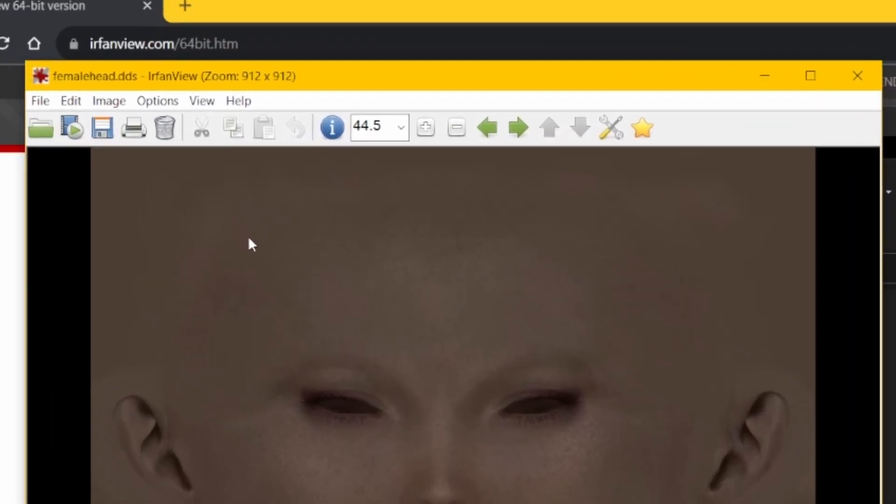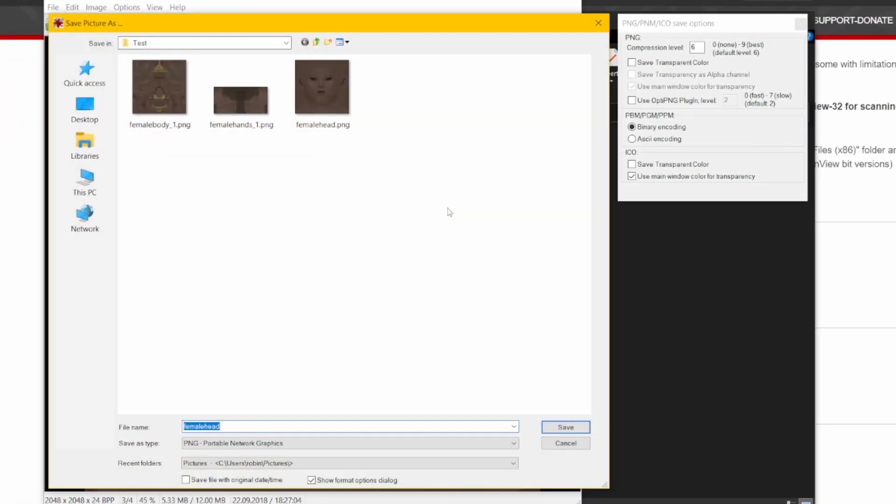Export the texture by pressing the save icon. In the popup, select where you want to save it, type in a filename, and select the kind of image file.